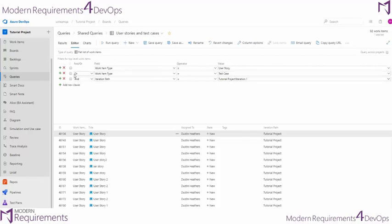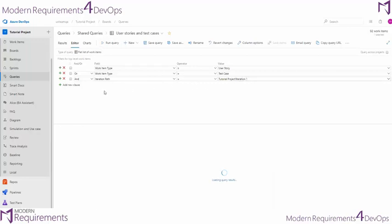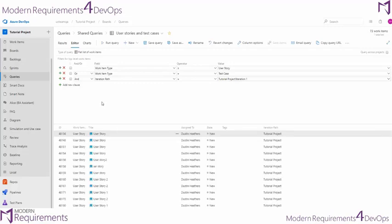We're saying that this or this, and we want them to have the iteration path of iteration 1. So if we run this query, we're going to notice something a little weird.